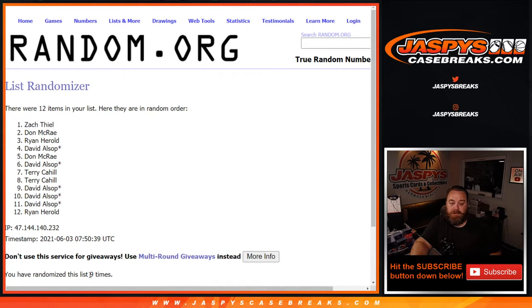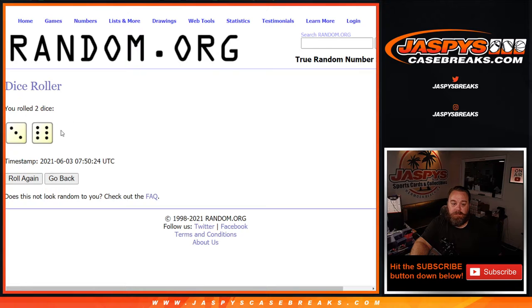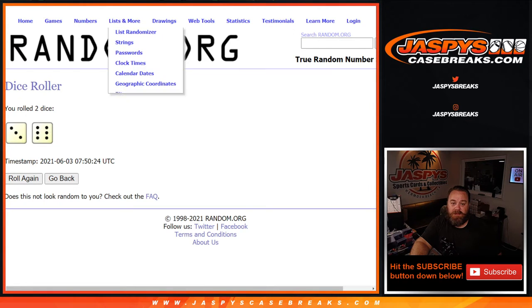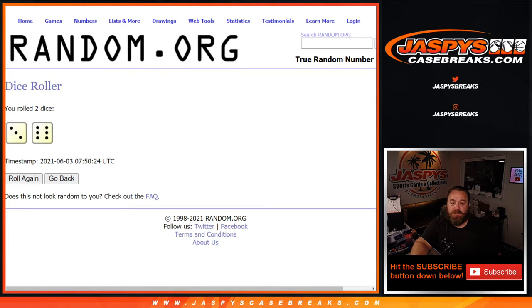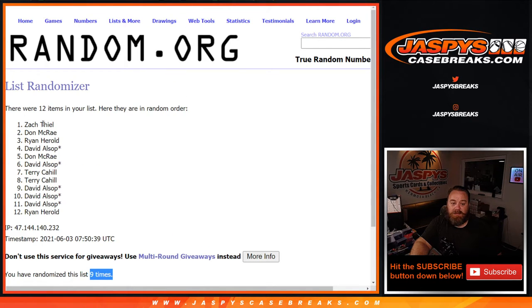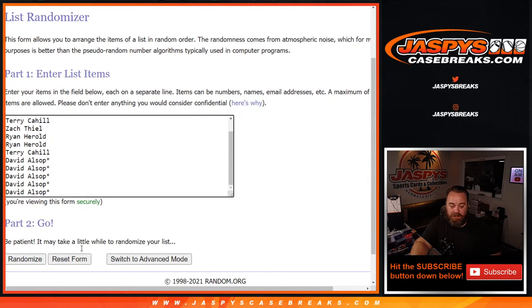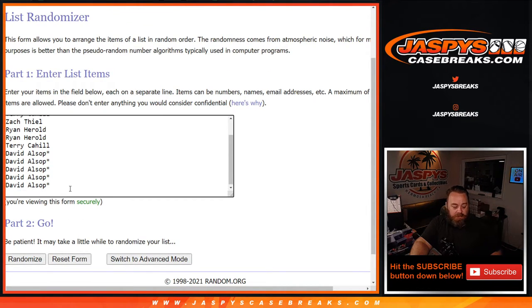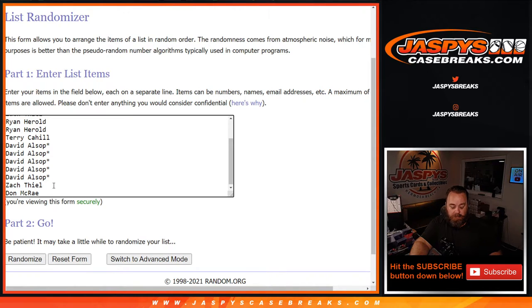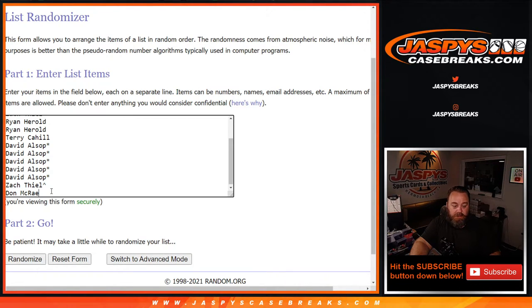So nine times in the randomizer, nine times in the dice. Zach Thiel, Don McRae, top two names. So I'm going to copy that list and add that to the bottom here. So those are the spots they won.